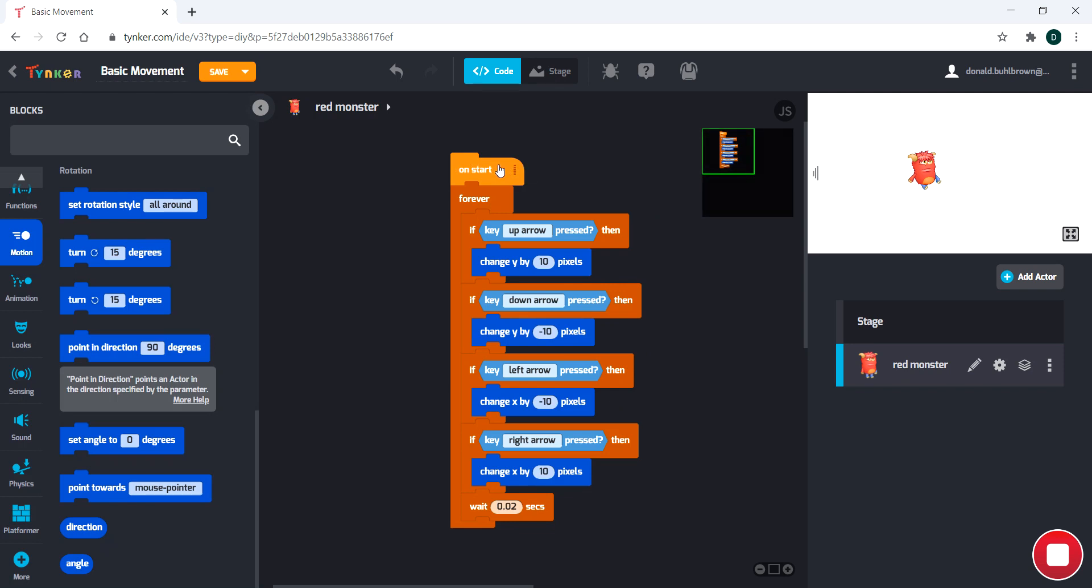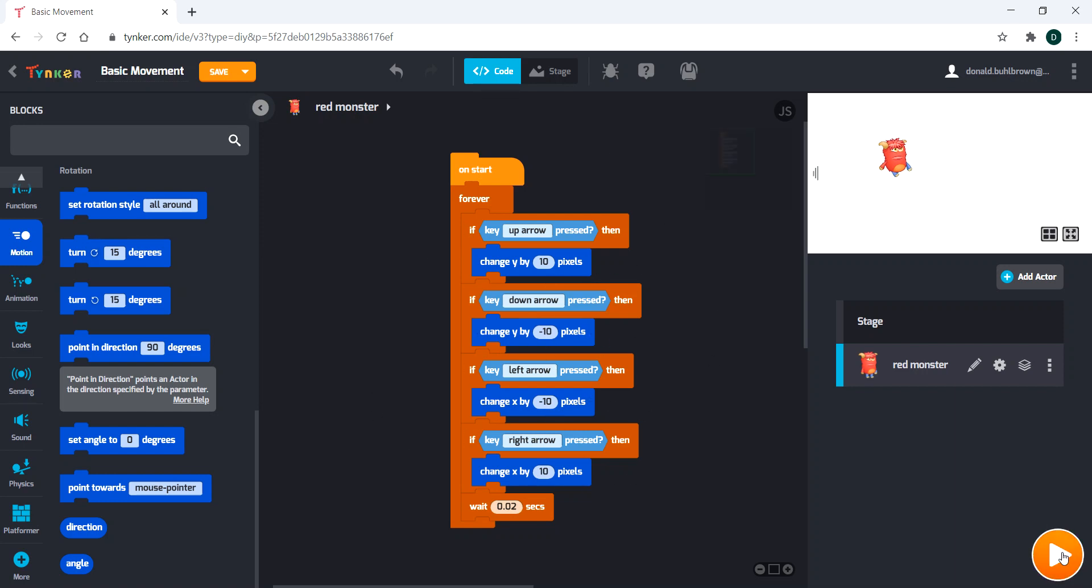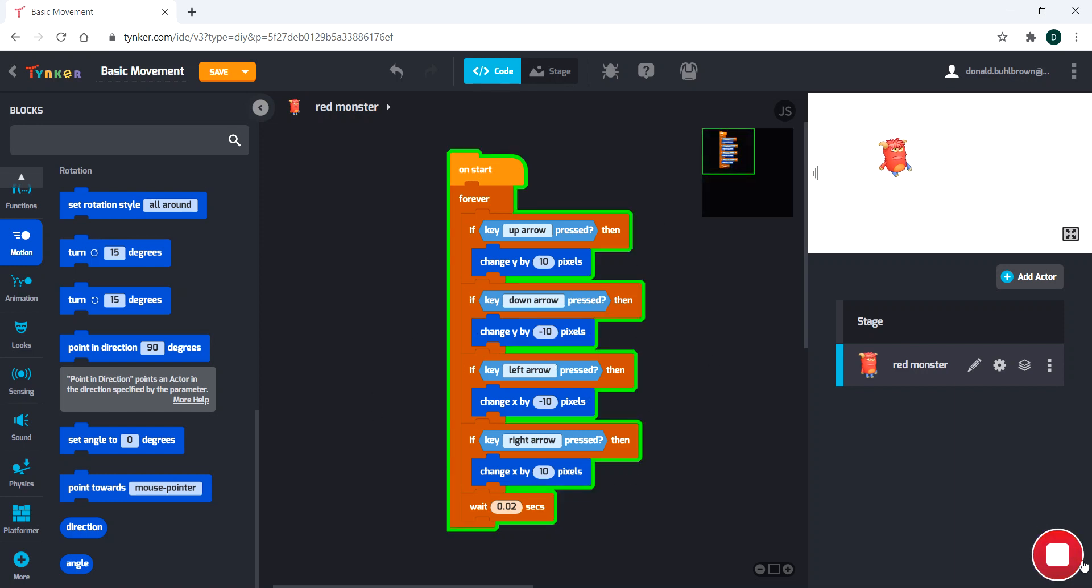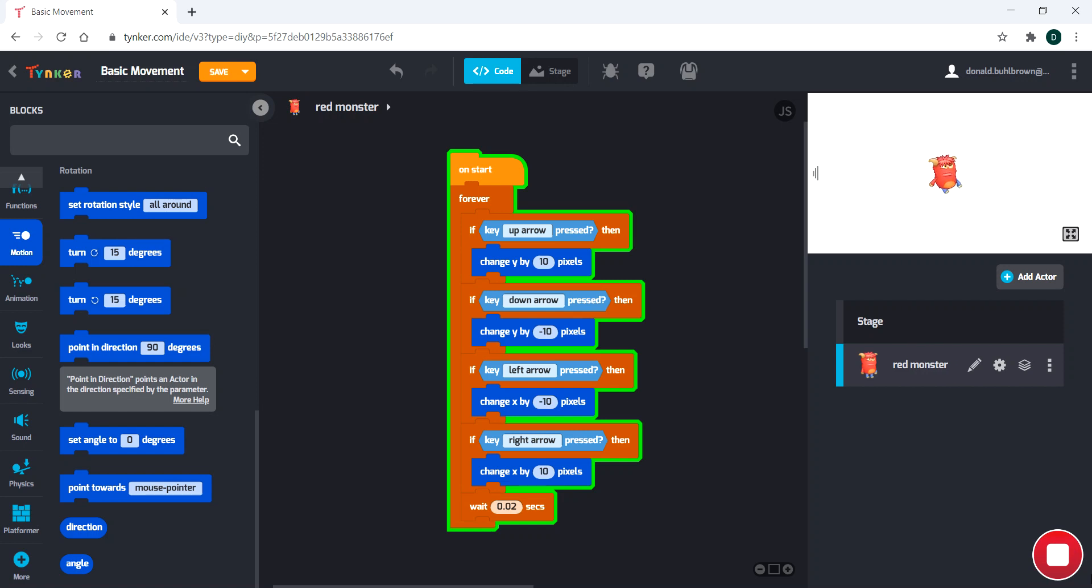We're going to be starting off from where we left in episode two, which if you have not seen, I recommend seeing just so you understand what the code is doing. If you remember, we ended it with this code right here, and you can see that lets us walk around using our arrow keys. Very cool.